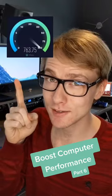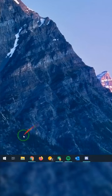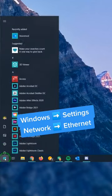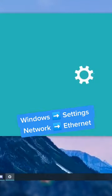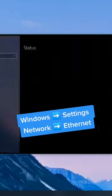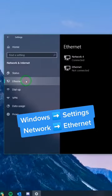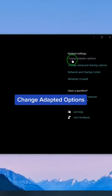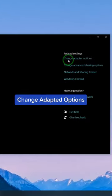We're going to optimize your internet connection. Click on Windows, Settings, Network and Internet, then Ethernet. Now click on Change Adapter Options.